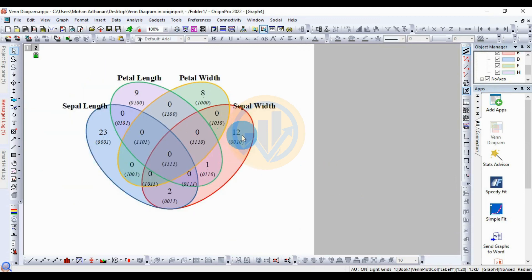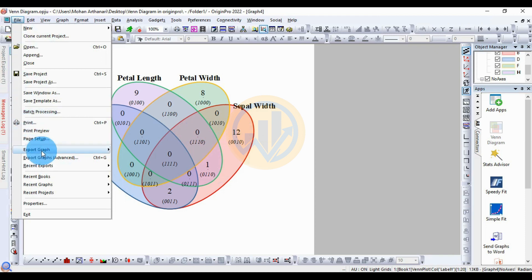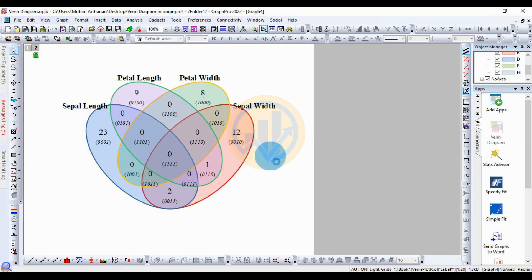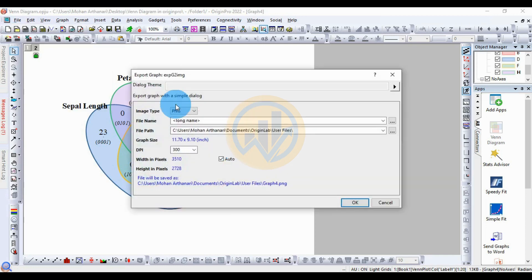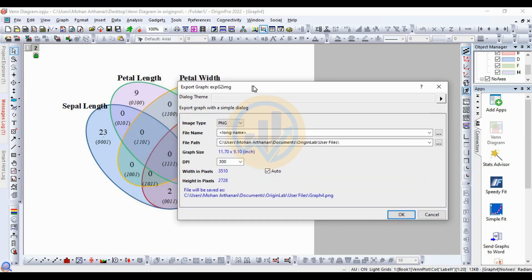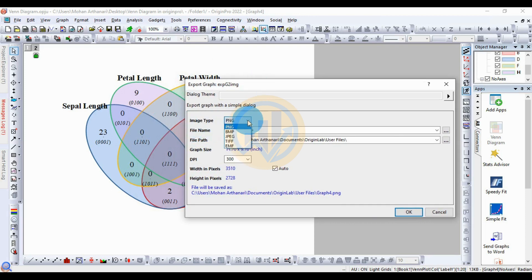Now, how to export a high-quality graph for publication or your work. Click the File menu, go to 'Export Graph', and the dialog opens. In the export menu, change the image type to JPG. Change the file name to 'Venn Diagram'.